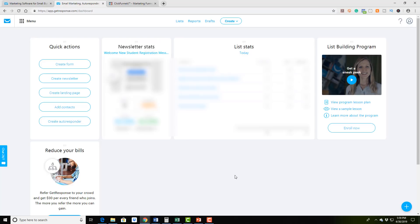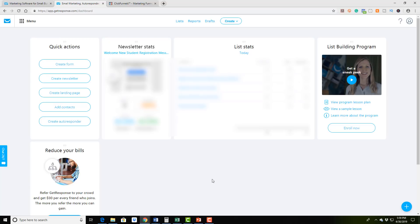Now, GetResponse just recently changed the layout and look of their page. So you actually came to the right video because a lot of the videos that you're going to watch on YouTube that are going to talk about GetResponse are going to be outdated because this entire dashboard is going to look completely different. So it's a good thing you came in. So once you can click on the home button.